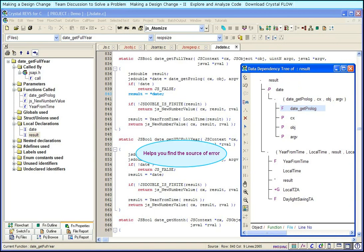During debugging, it will help you set watches and breakpoints at various points in the code.